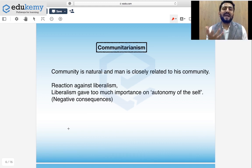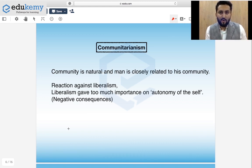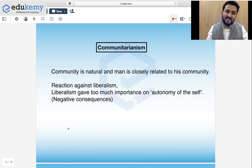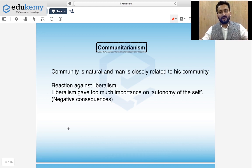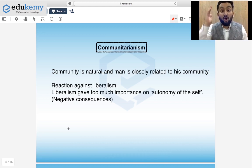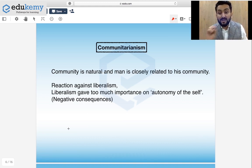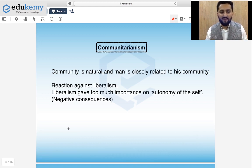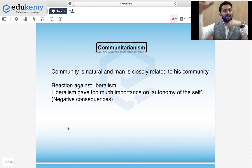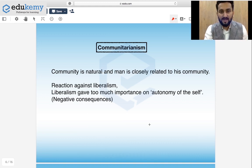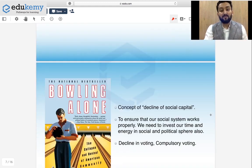Communitarians think that community is natural — it's not like some people came together and formed a community. Community is an essential aspect of our existence; we cannot live without community. Whatever we believe to be true is based on our community. Man is closely related to the community. So communitarians say that whatever liberalism was teaching — autonomy of the self, at the level of the self and not the community — it is going to have negative consequences. And that is why communitarianism as a perspective developed.